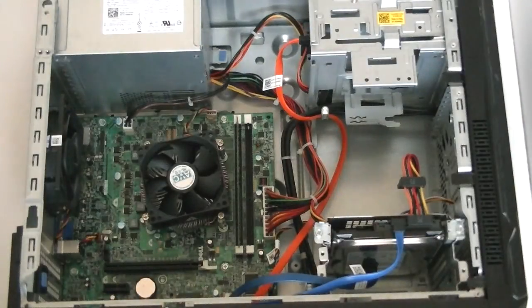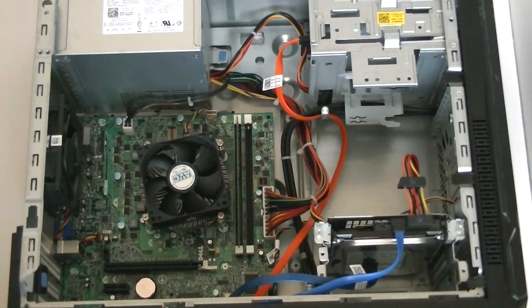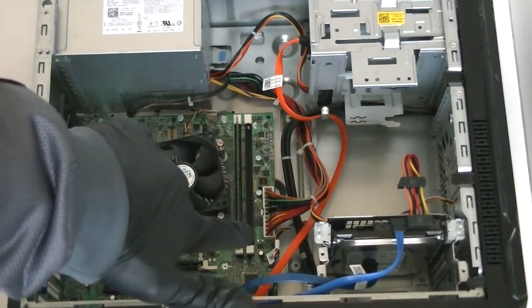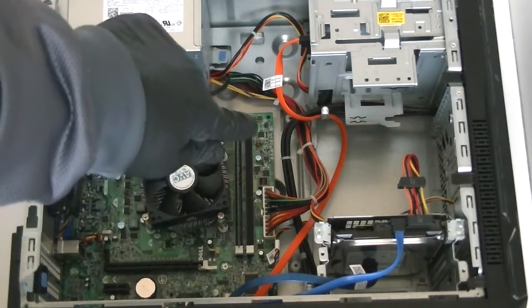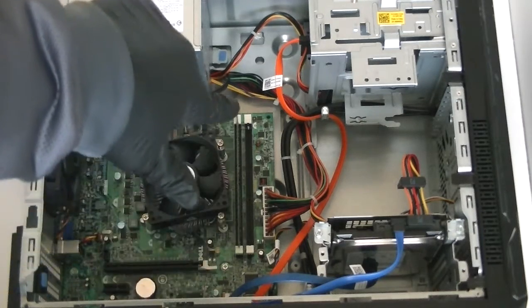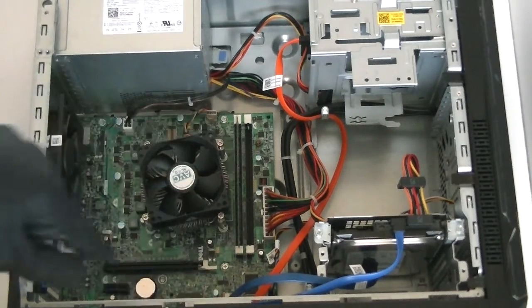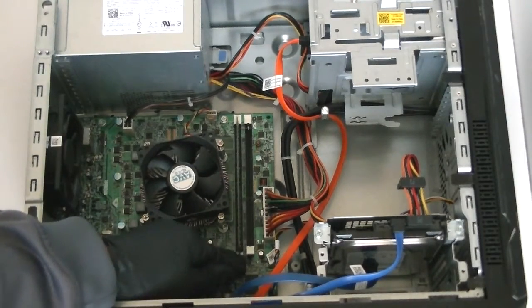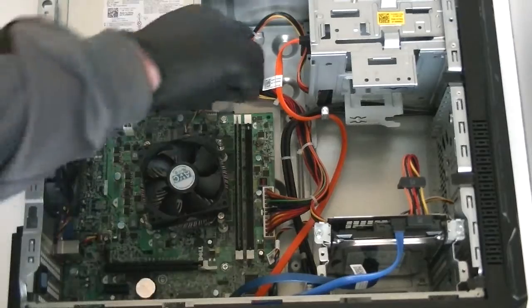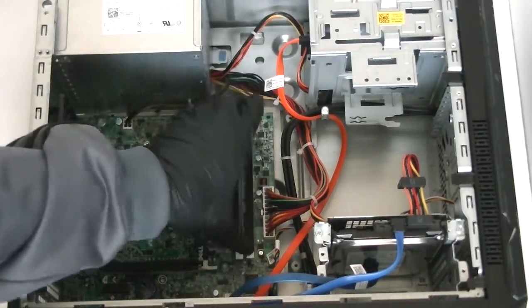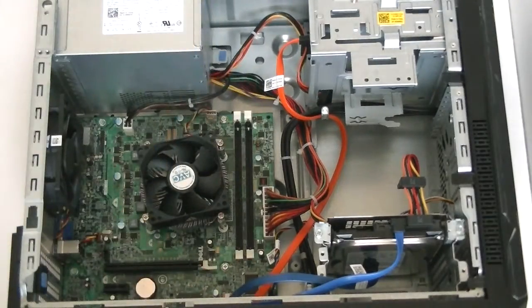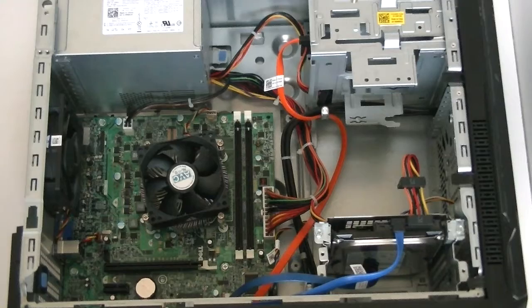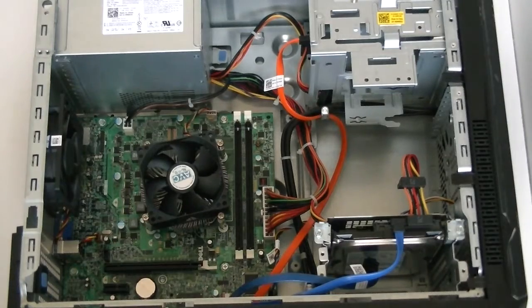Now take out the side panel cover. Here's the memory, two memory slots right here using DDR3. I'm going to be upgrading to DDR3 1333 memory dual channel. You're going to remove the memory right there and install the new memory.